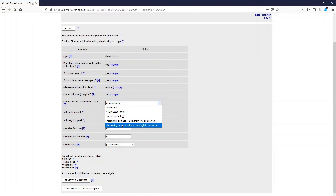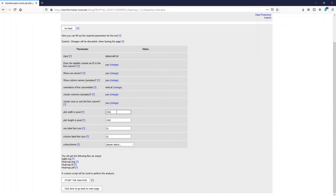We can also select to sort the first column to improve the visualization. Next we have to define the plot width and the plot height in pixels, as I described also for the other programs like PCA. Then we have to decide on the row label font size and the column label font size. We leave that at 10 right now. If we increase the number then the labels will be larger.